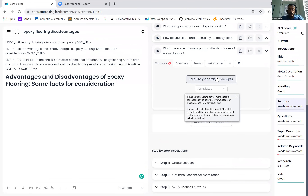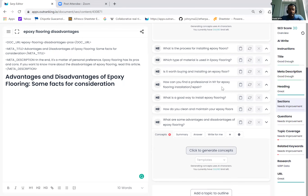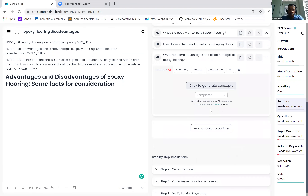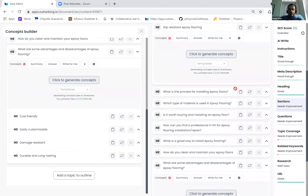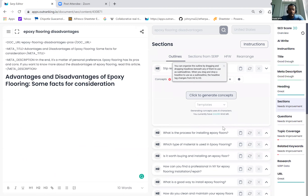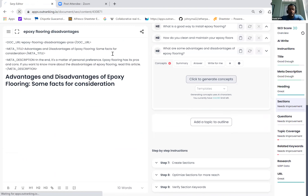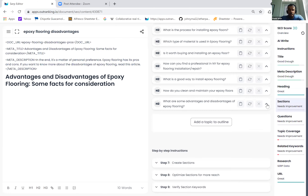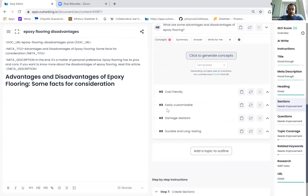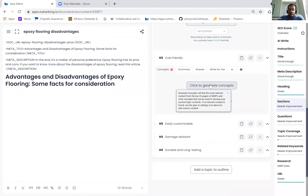Once you have defined your structure and done everything you needed to, you can close this out, go to sections, and start executing your content. Let's look at where we built out the advantages and disadvantages. Sections — cost friendliness, easily customizable, damage resistance, durable and long lasting. What you can do now is expand it and generate concepts. You understand why it is cost friendly — so when you are writing a paragraph about why epoxy is cost friendly, you know exactly what to include.